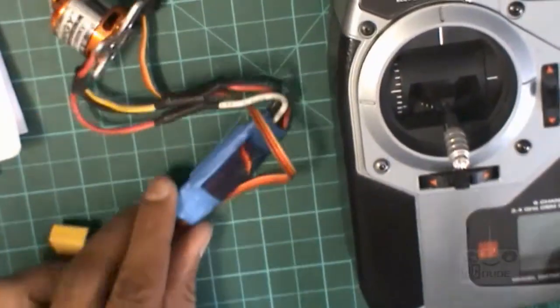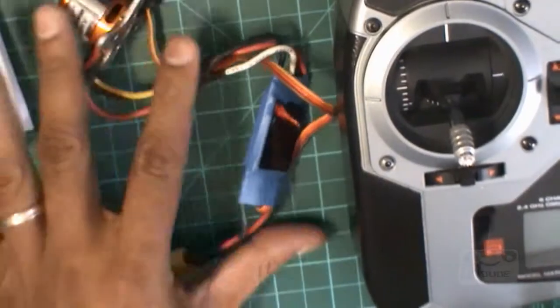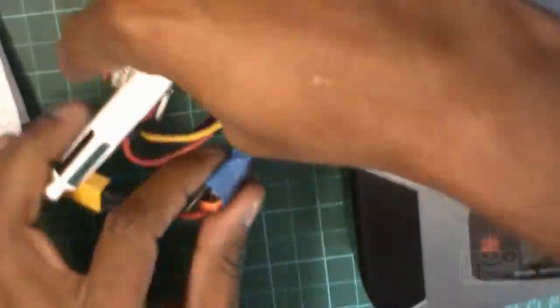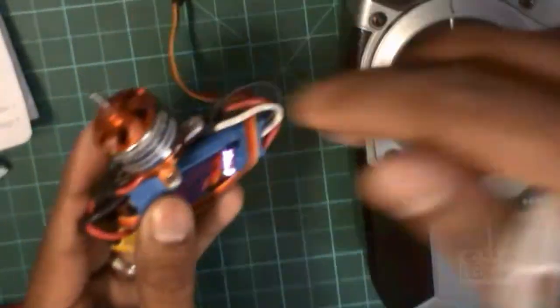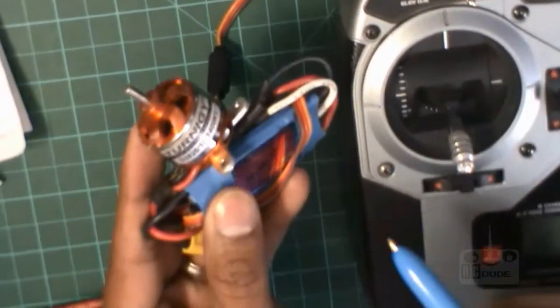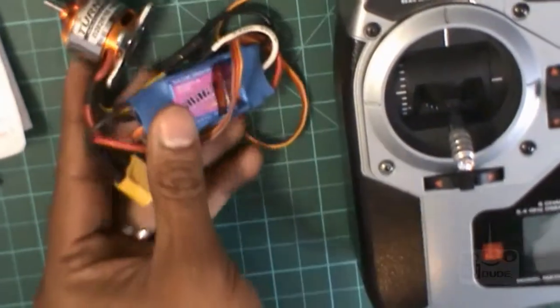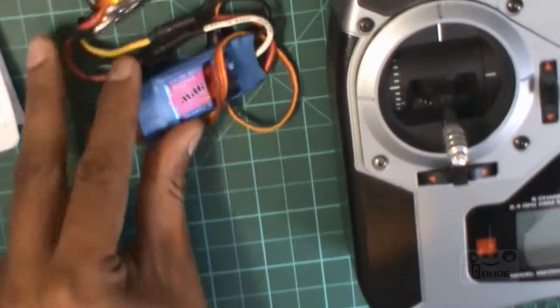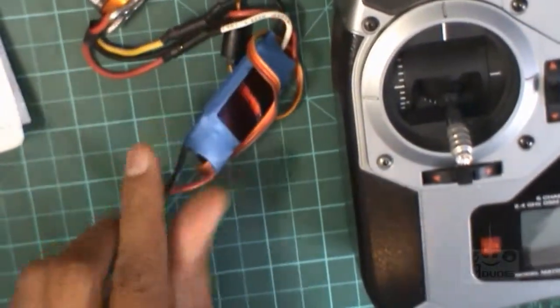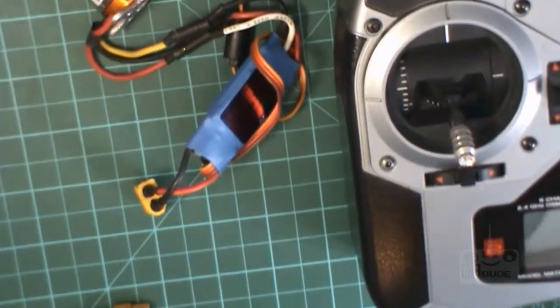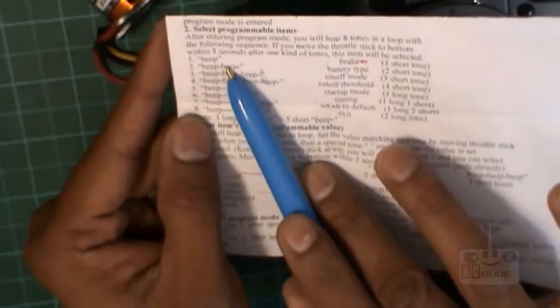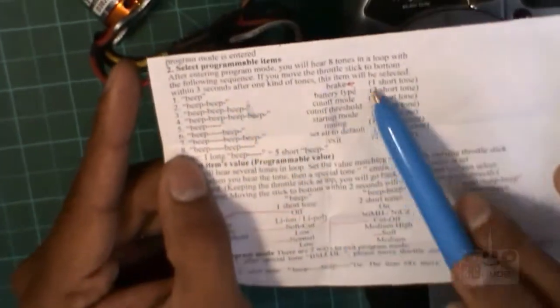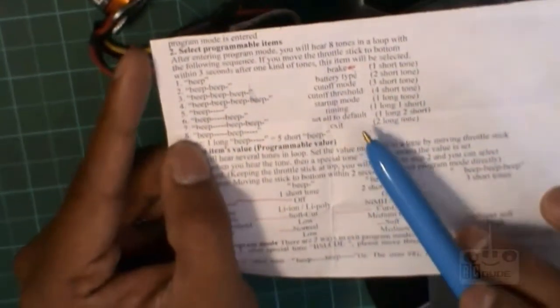First thing you need to know is how to put all this into the transmitter and get into the air. You may know the motor, battery, all together.